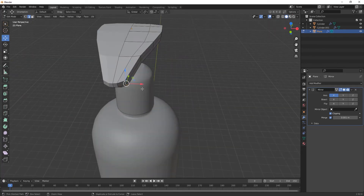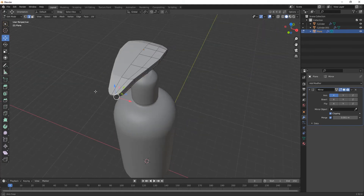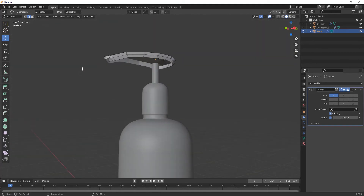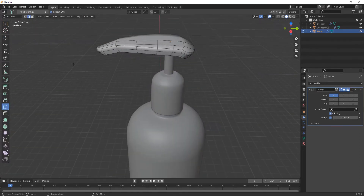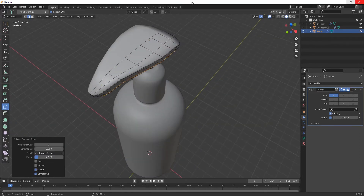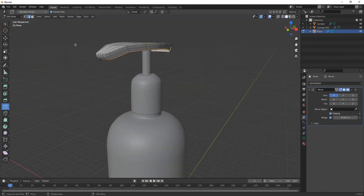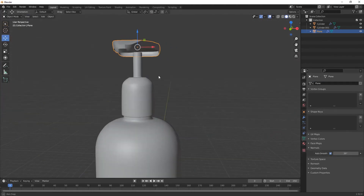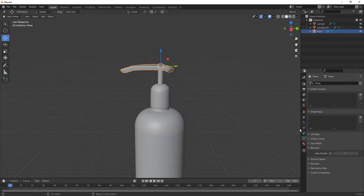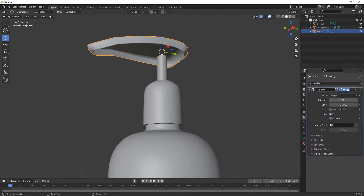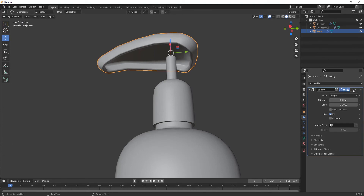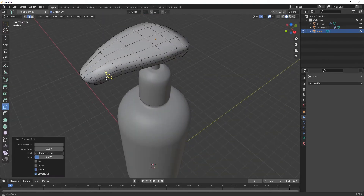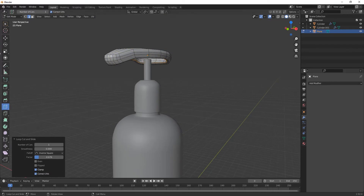I'm not adding much detail into it, otherwise the video will be lengthy and you would not like that. So I am creating just a simple model. If you want an advanced version, I will provide that video afterwards. Apply its mirror, arrange its thickness like this — it's looking much like a hand wash product.